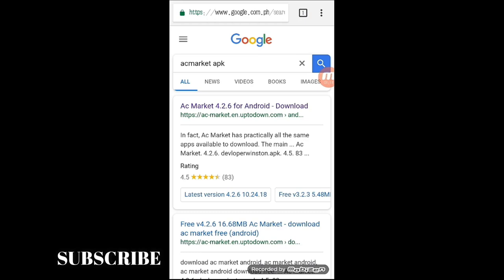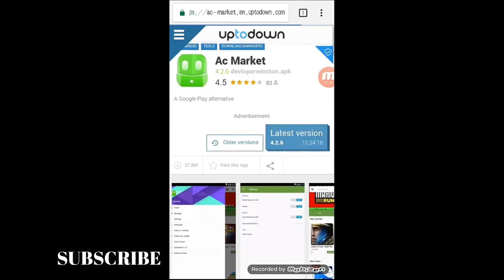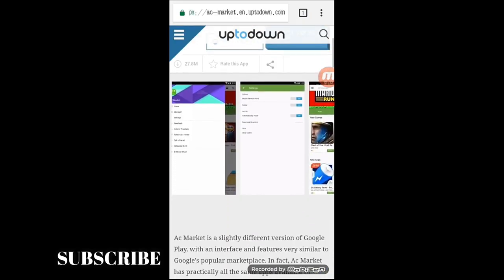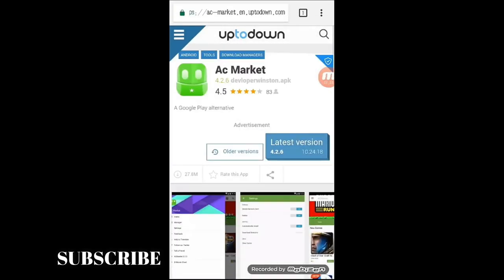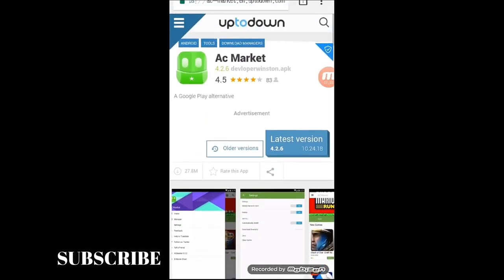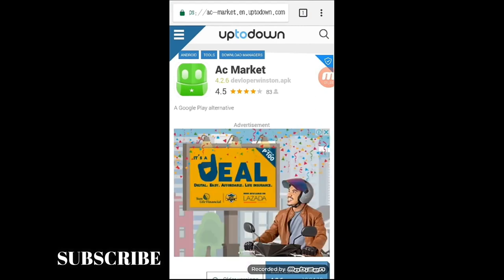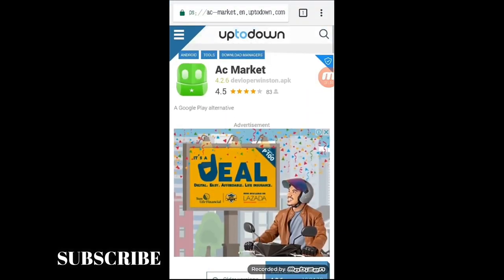So, click lang natin yung AC Market. Ito yung magiging itsura nya. I-download lang natin, makalagay dito yung latest version. So, i-download lang natin yan, then pagka-download nyo, ito yung itsura ng mismong app.